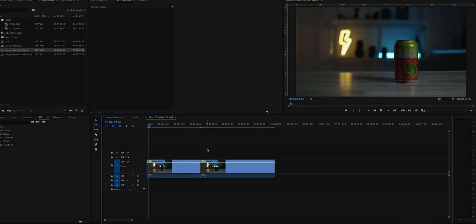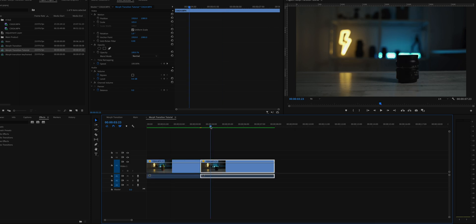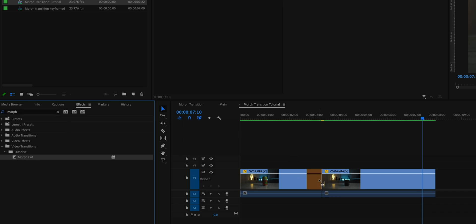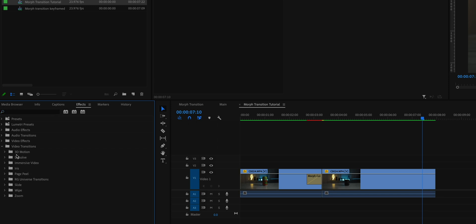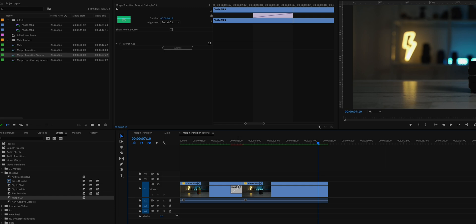Let's jump over to Premiere Pro and I'll show you how to edit this effect. I have the first clip here and the second clip starting right away. This actually works pretty cool as a quick jump cut too since both objects are on the same spot. To apply the effect, under Effects you can quickly type 'Morph Cut' and drag it in between both clips. You can also find Morph Cut under Video Transitions, then Dissolve. Note that this transition doesn't work if applied to just one clip — it has to be in between two clips.